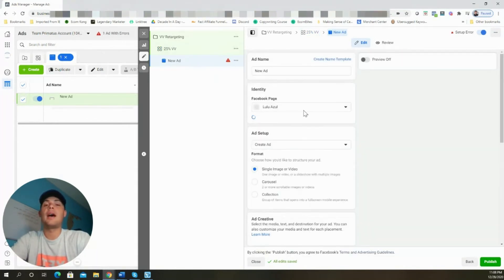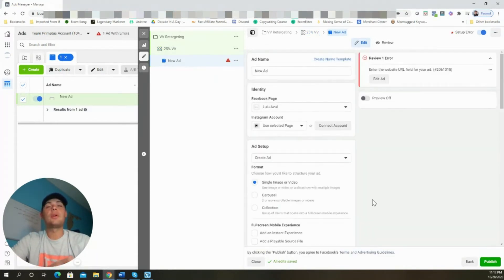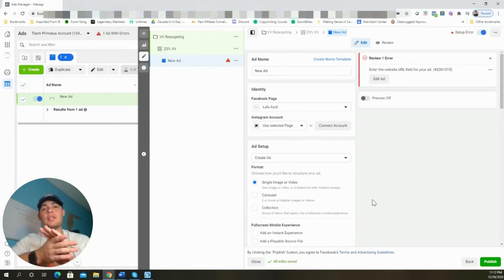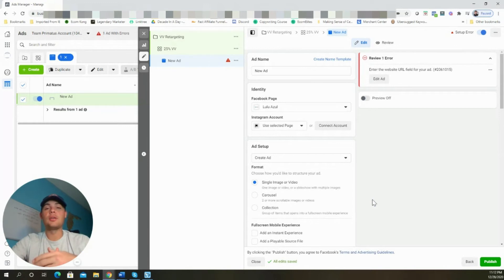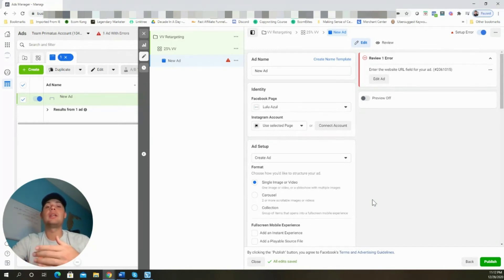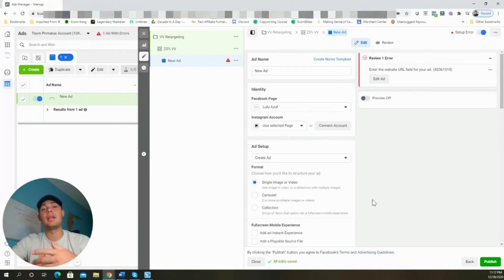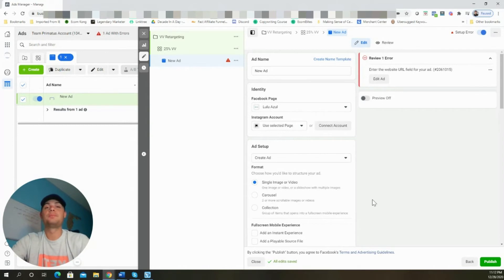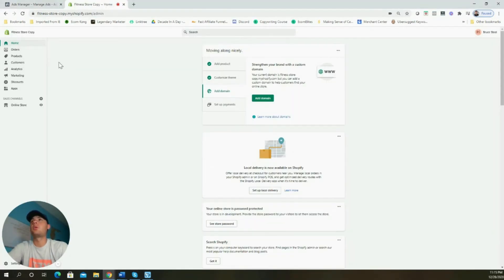Now we're going to come over to New Ad and use that secret sauce I mentioned at the beginning of the video. We're going to create discount codes inside our Shopify dashboard that we can use in our ad copy to really drive sales with these retargeting campaigns. Let's jump over to Shopify and set those up.